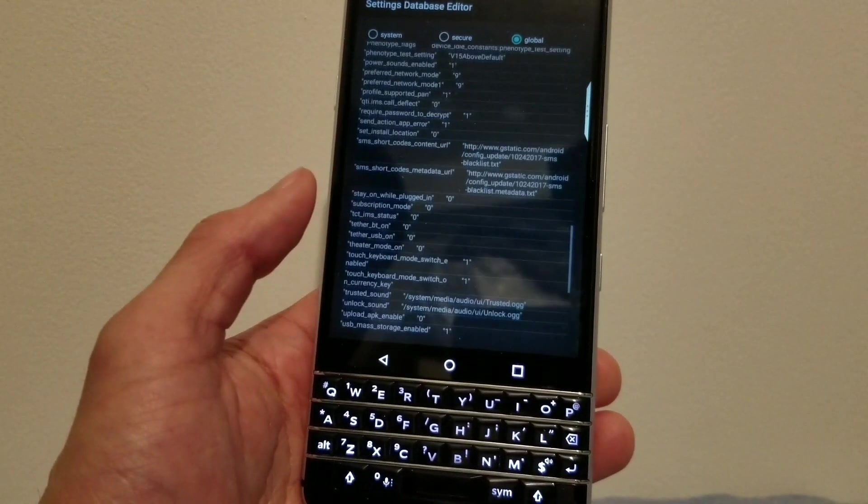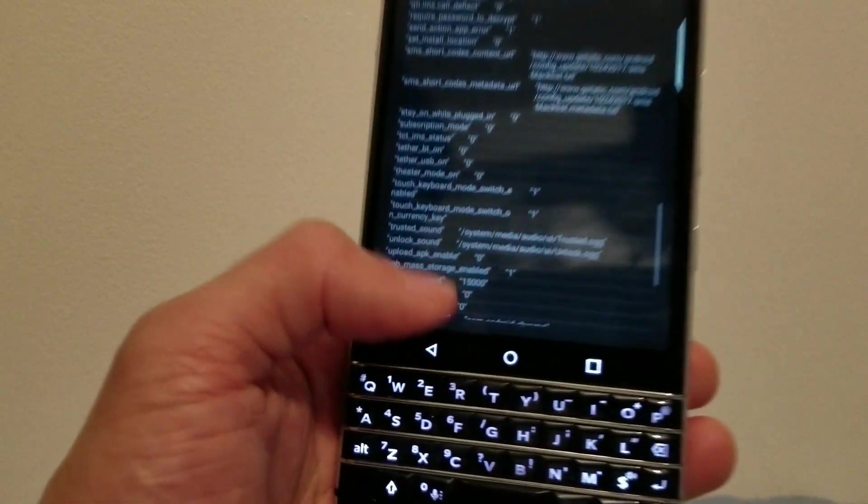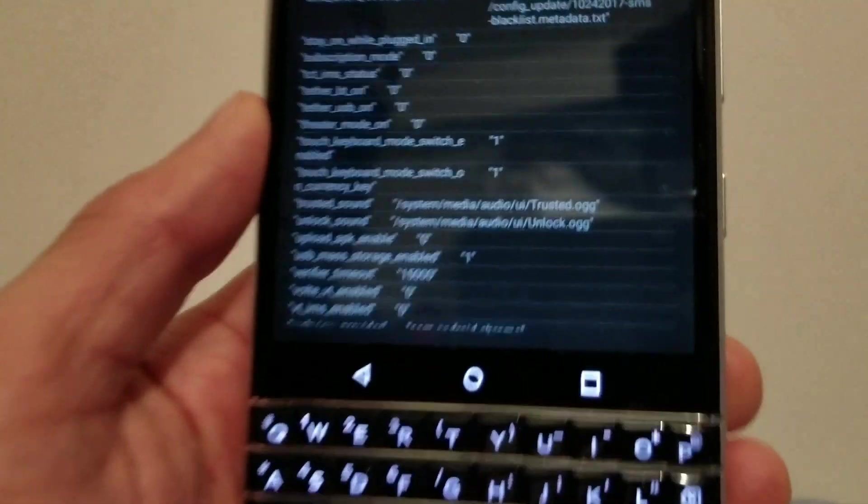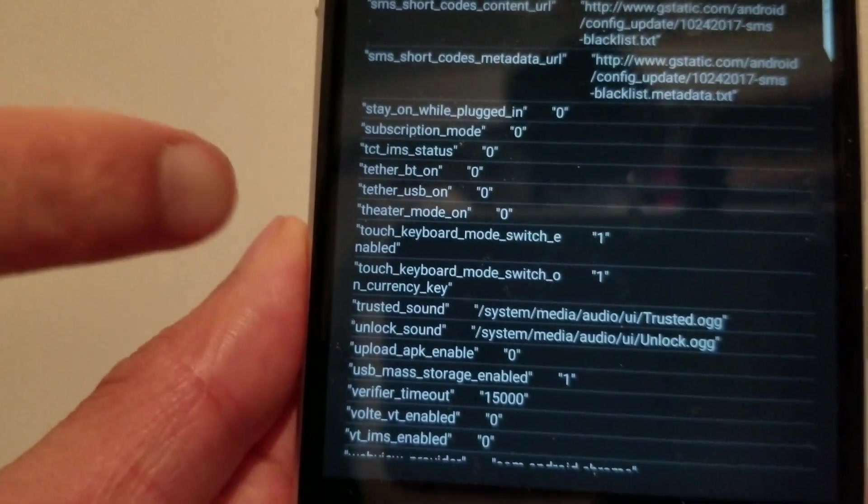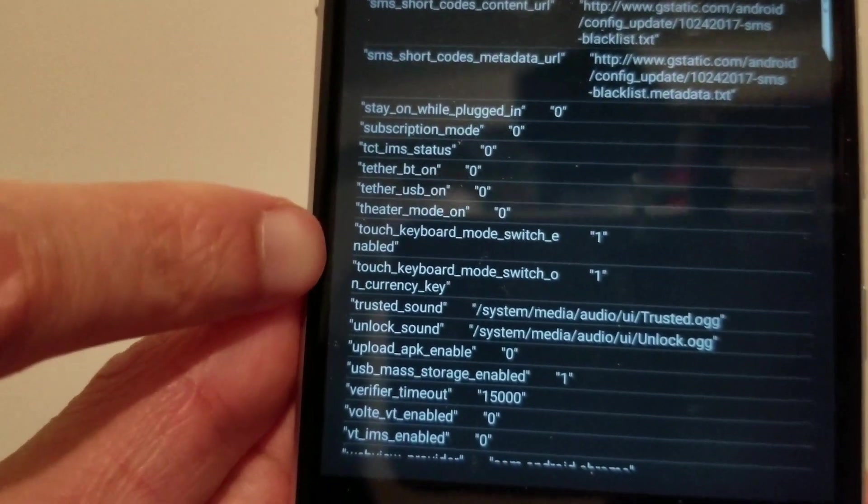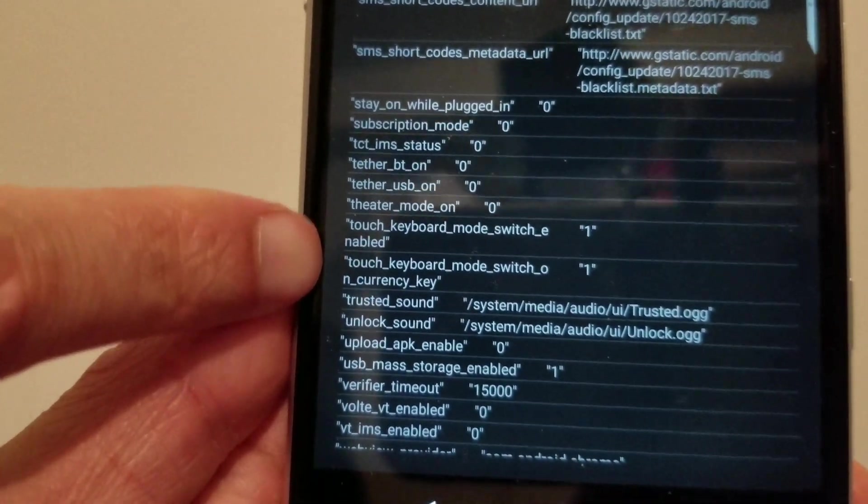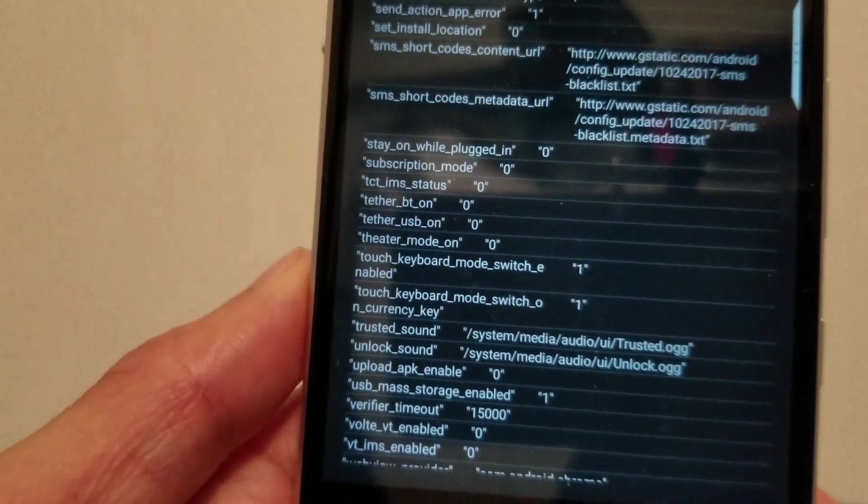It's not really hard to do this at all. I think anyone should be able to do this fairly easily. So you add these two settings: touch_keyboard_mode_switch_enabled and touch_keyboard_mode_switch_on_currency_key, which makes my currency key toggle the function.